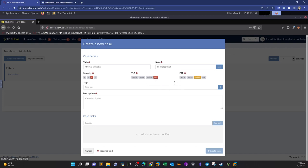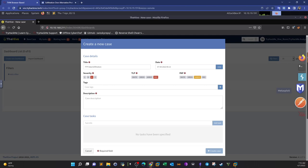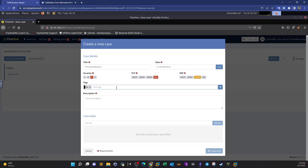PAP stands for Permissible Actions Protocol. It has four levels — white, green, amber, and red — and is used to indicate what an analyst can do with the information, specifically whether an attacker can detect the current analysis state or defensive actions in place. It uses the same color scheme as TLP. We'll select amber. Now we select tags to express what happened: 'FTP' and 'data exfiltration.'